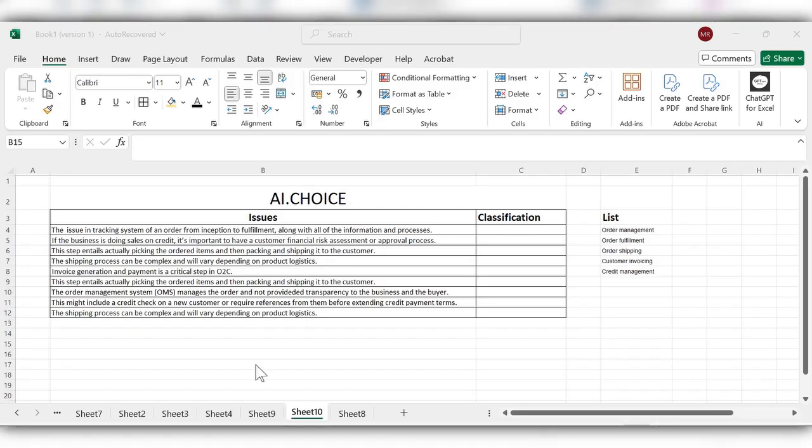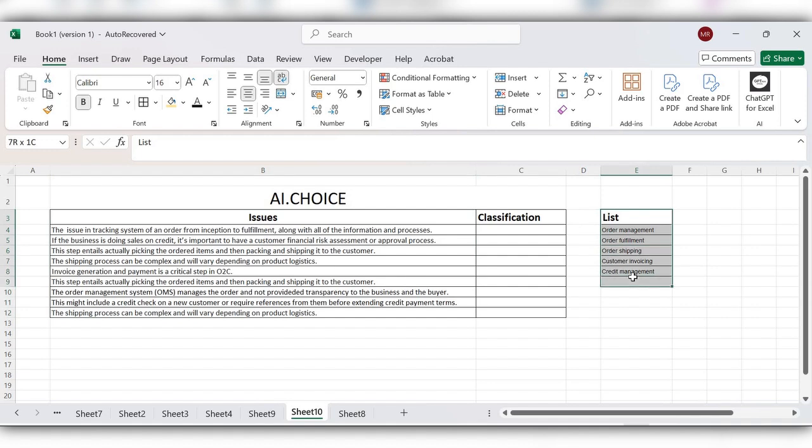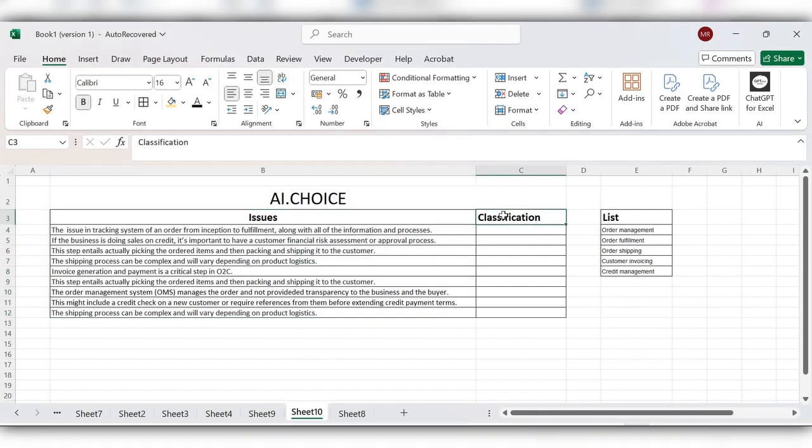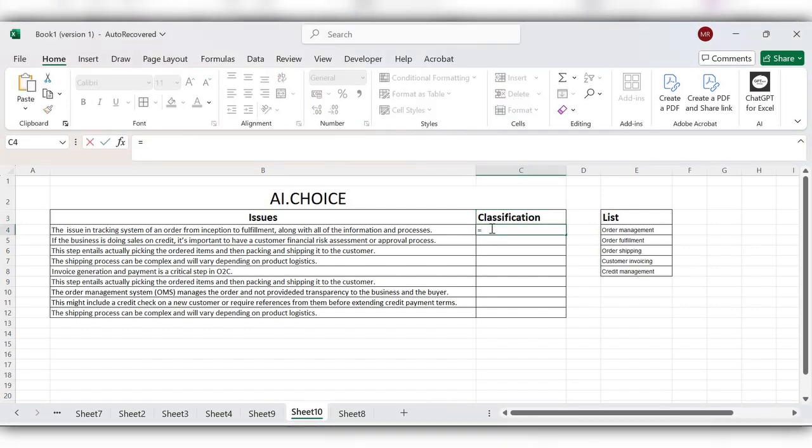Hello everyone, welcome back to my channel. In today's video, we will see how to use the AI.CHOICE function in Excel. This AI.CHOICE function selects the most closely matching value from the list based upon the provided data. This is mainly for classification purposes. Let's see how to use this AI.CHOICE function in Excel. Here, start typing equal to